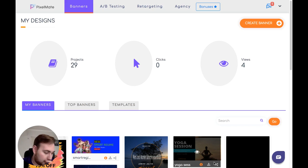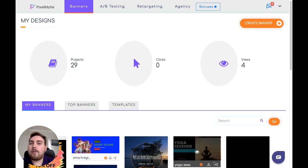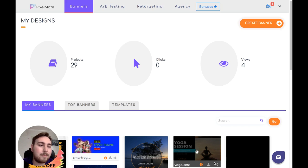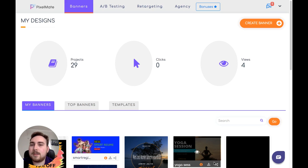In a nutshell, Pixelmate is the world's first multi-purpose design tool. Rather than just being able to do images, it can do so much more. We're talking about images, banner ads, HTMLs, video ads, GIFs. There really is so much stuff available inside Pixelmate, and in a few moments I'm going to go through exactly what you're going to get in the membership area.